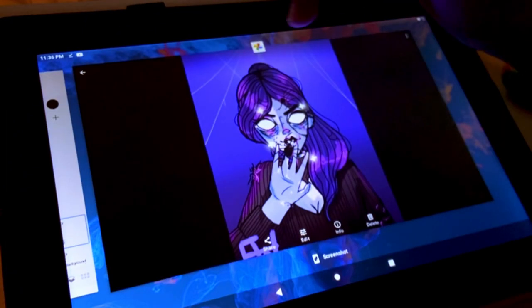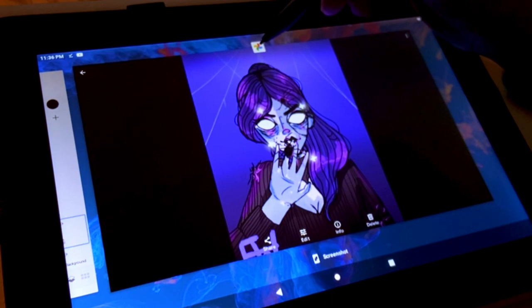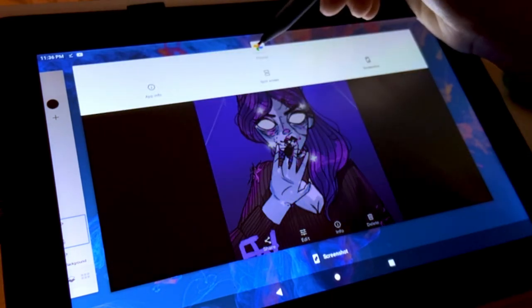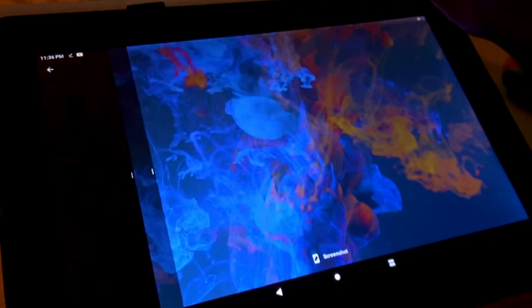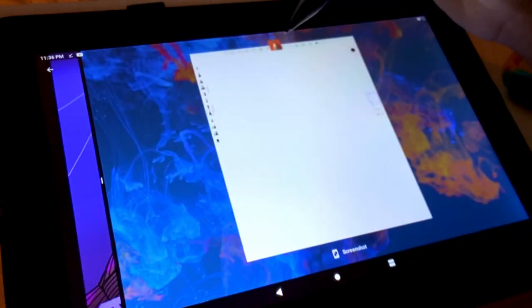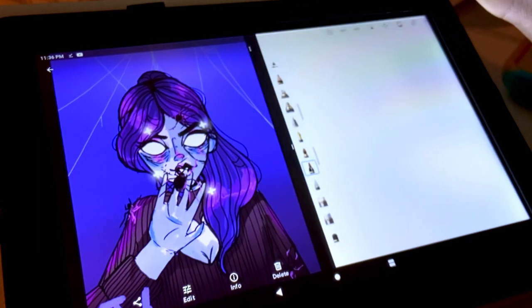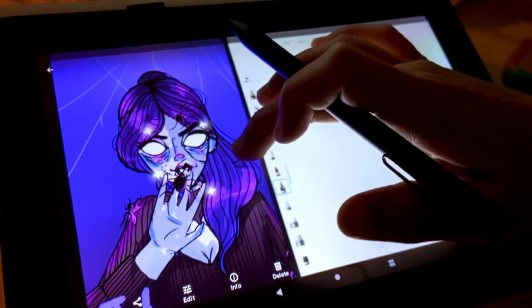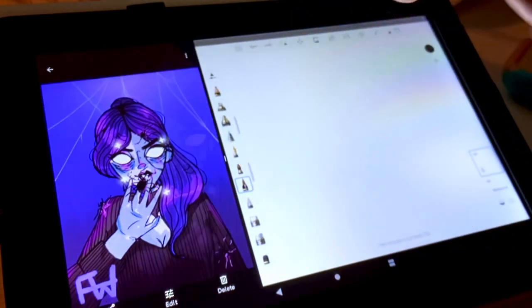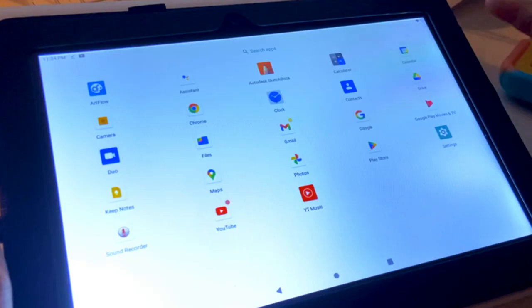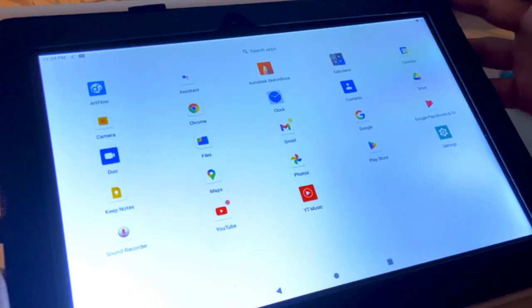I have to say I was a bit nervous working with an Android tablet since I've only ever used Apple products, but the user interface was very easy to configure which I really appreciated.